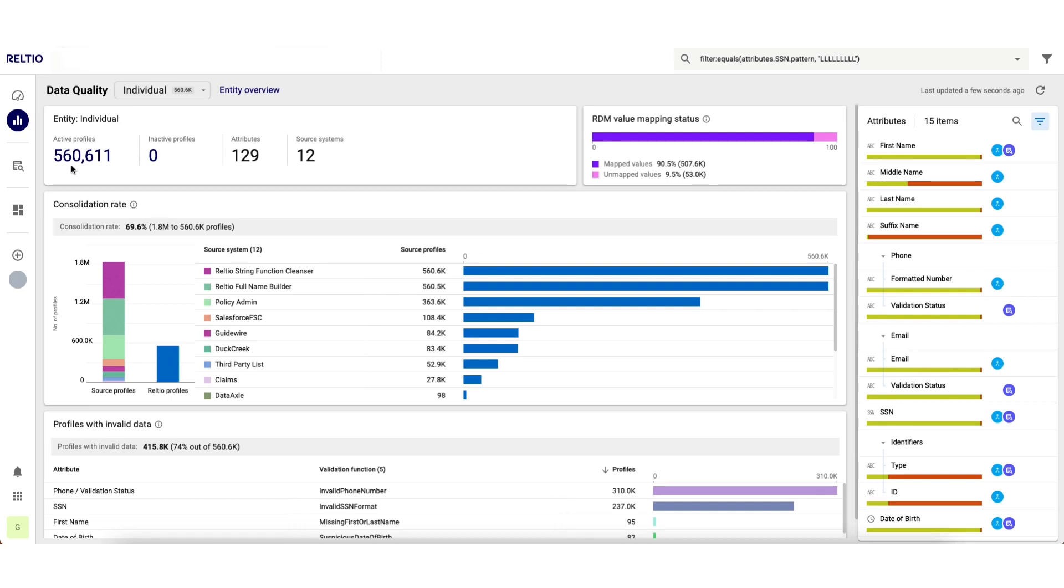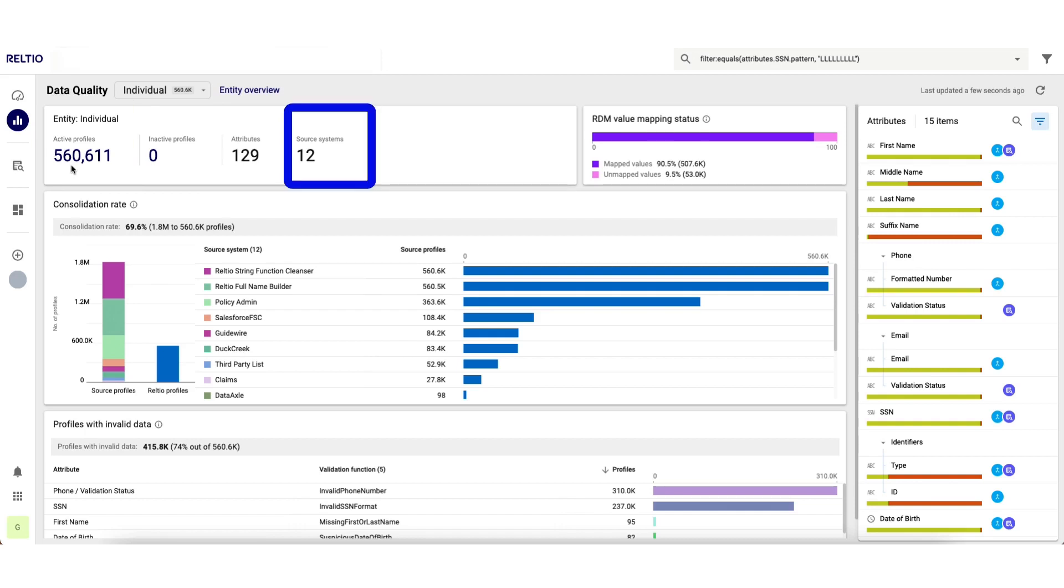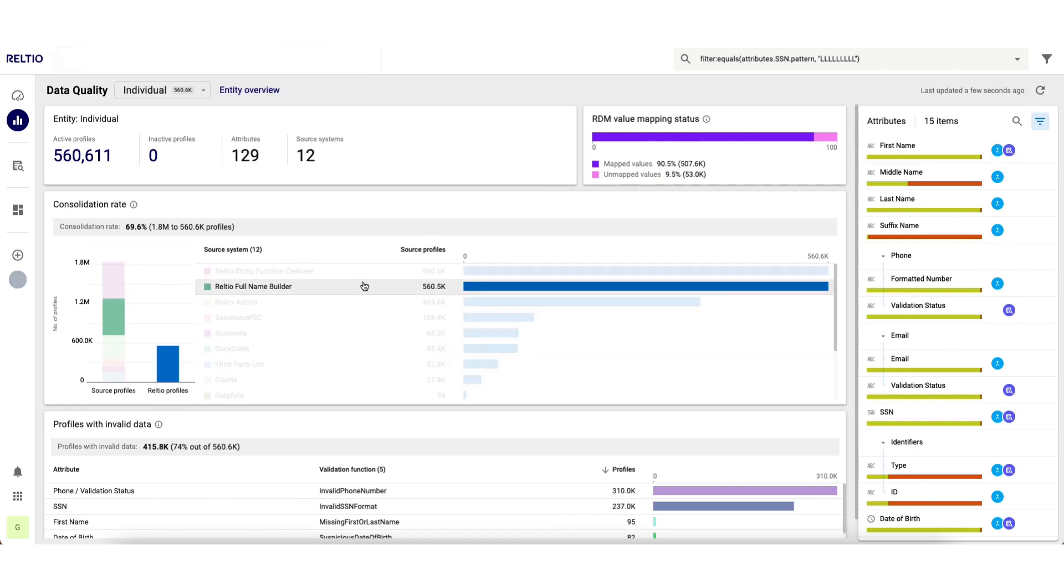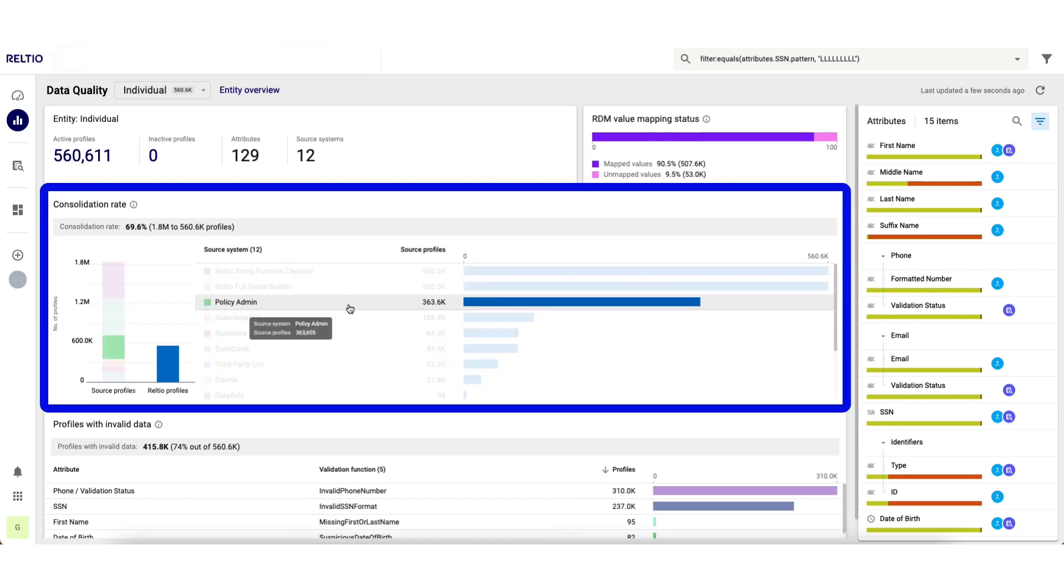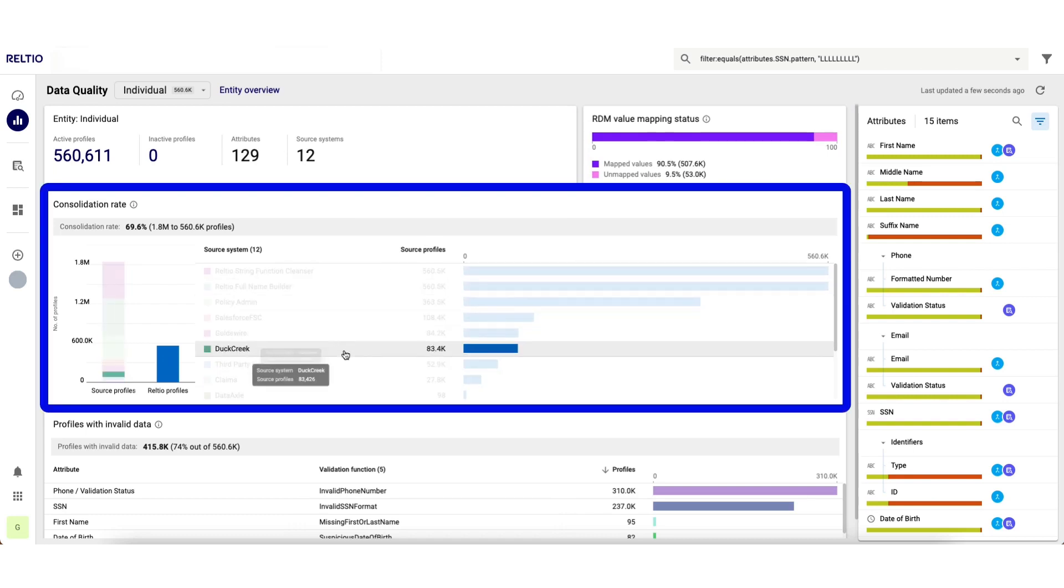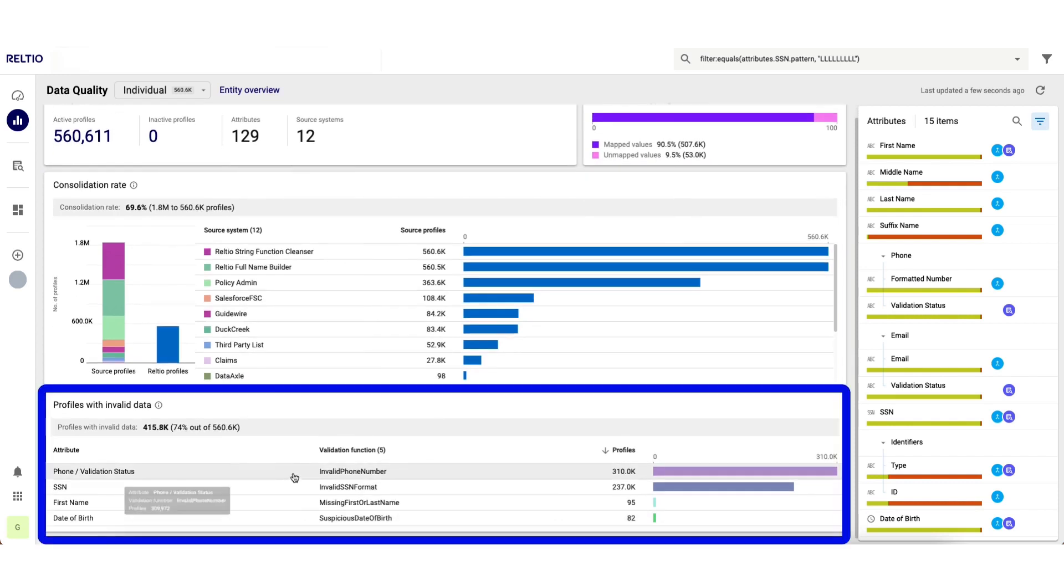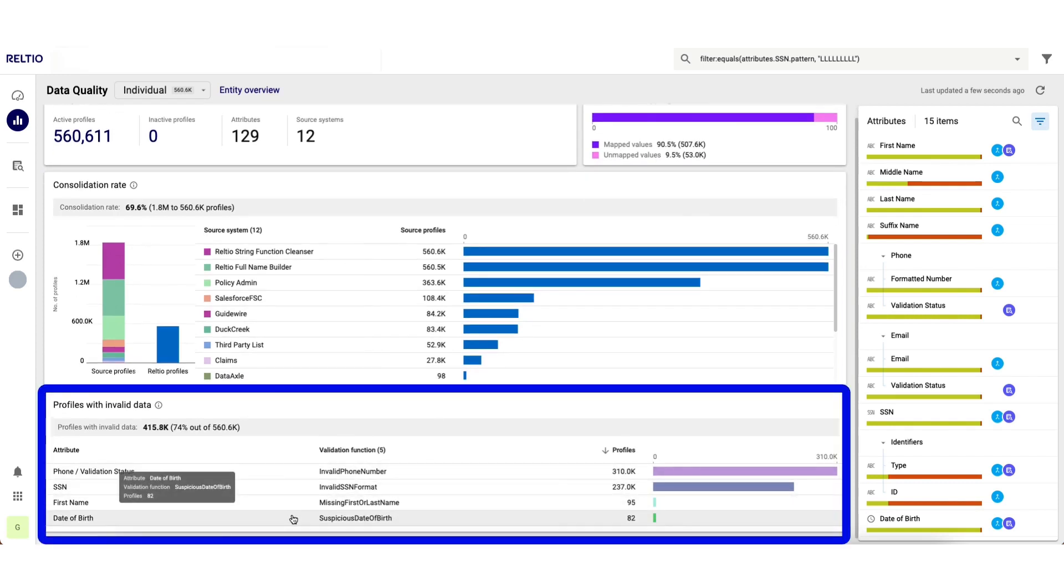This starts with an entity level view with information about how many records I have in this entity from how many sources and whether I have any problems in my incoming reference data. I can see exactly how many records are being supplied by each source and I have visibility into how many data validation errors exist in my data based on the current rules in place.